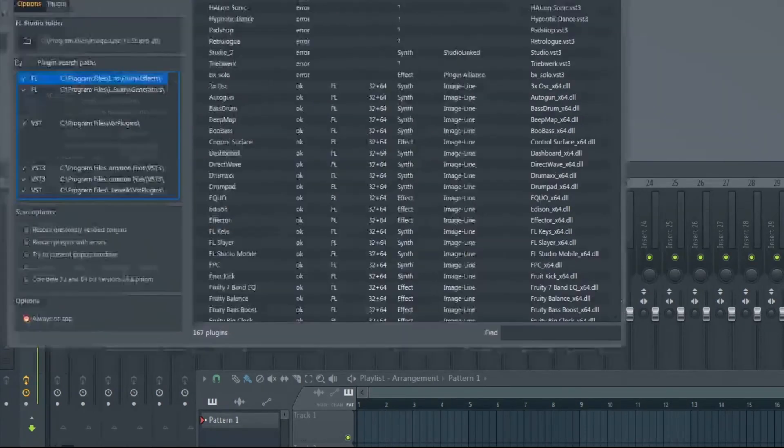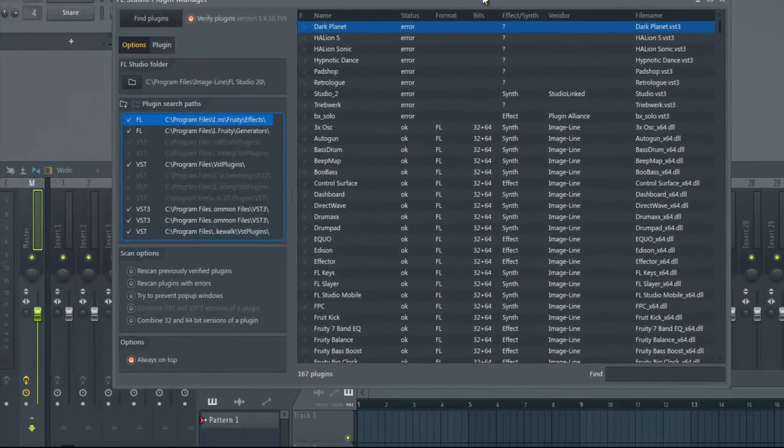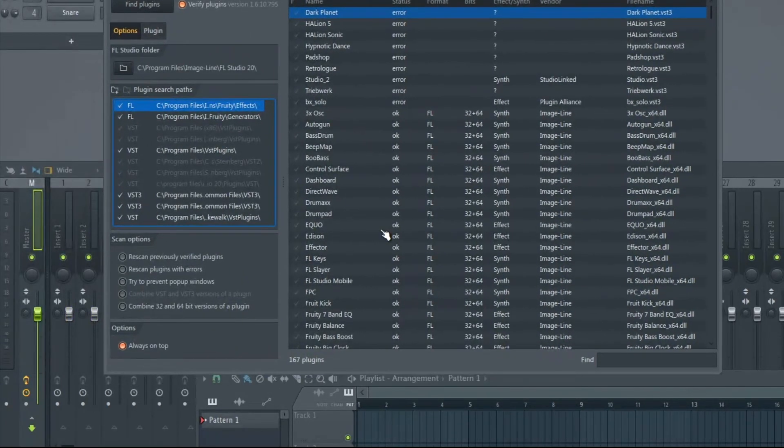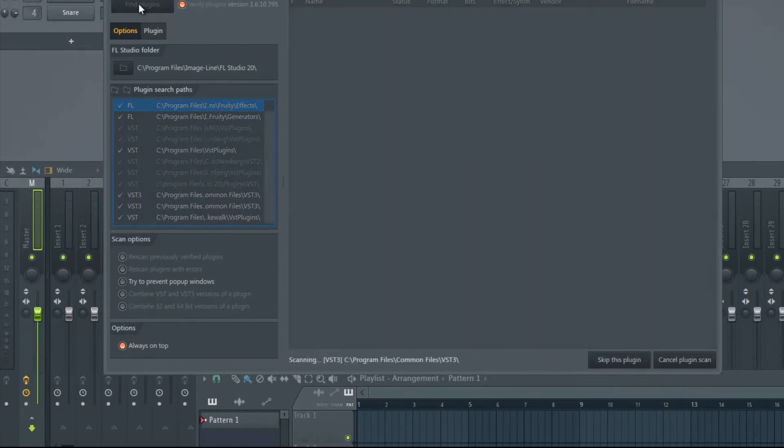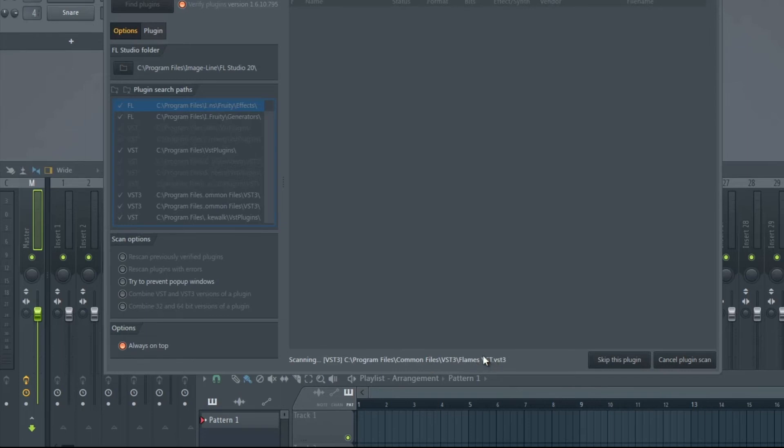My DAW of choice is FL Studio 20. I'm scanning for plugins and it found it. There's our Flames VST.